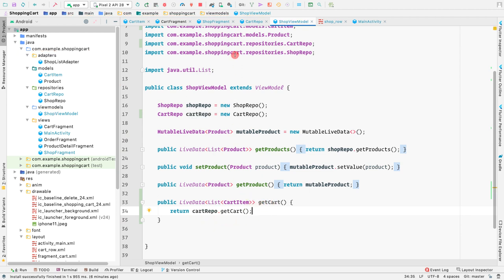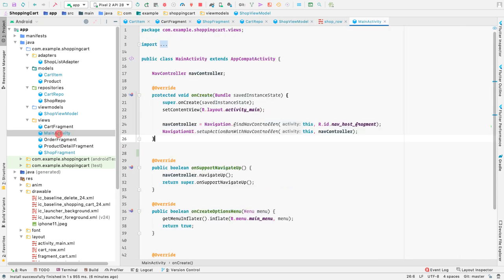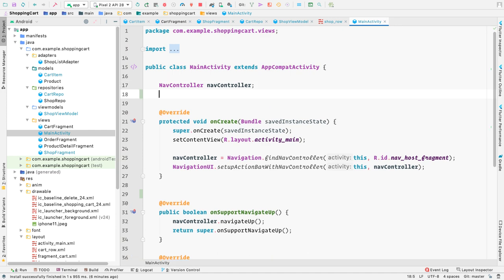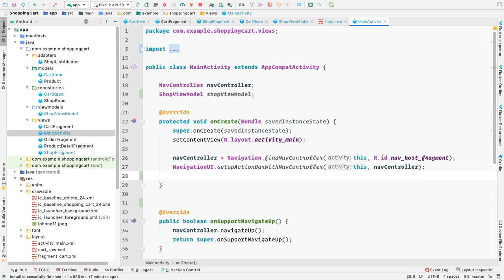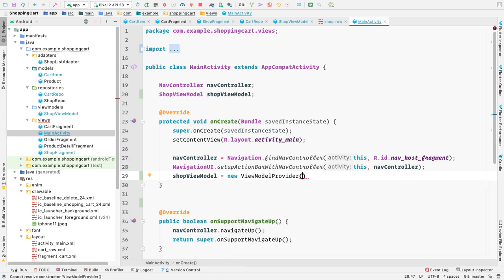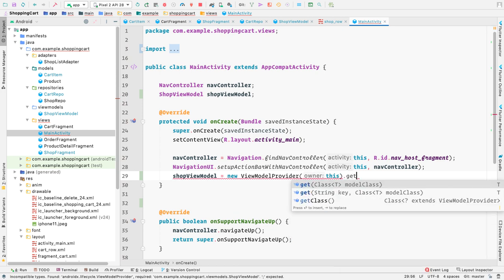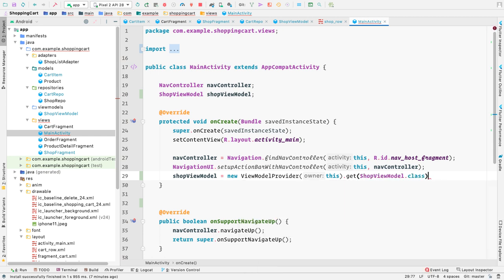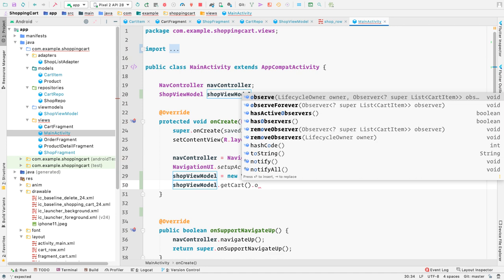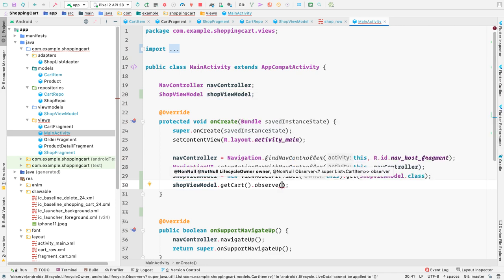This allows us to observe the cart from any fragment or activity. Let's go to the main activity and observe get cart from there. We'll create an instance of shop view model, initialize it inside on create using new view model provider, passing this activity, and calling dot get shop view model class. Then we call shop view model dot get cart dot observe, passing this as the lifecycle owner.